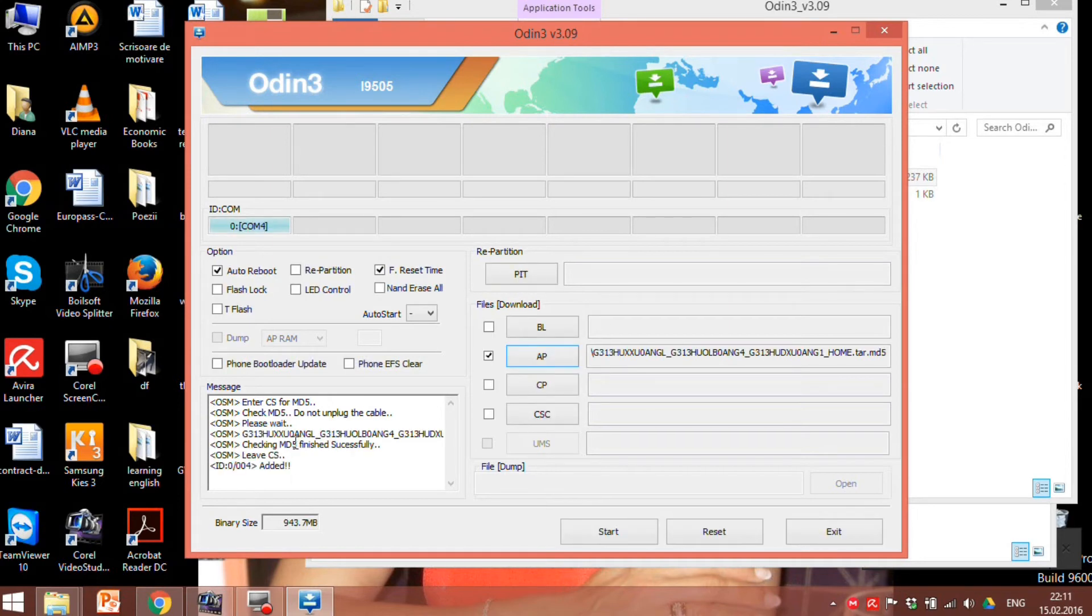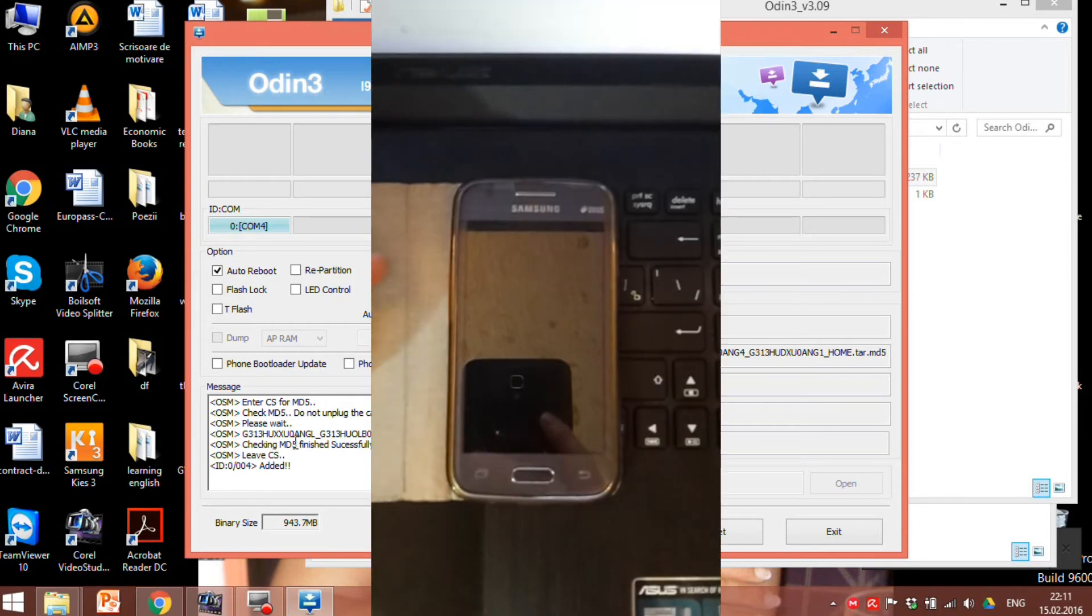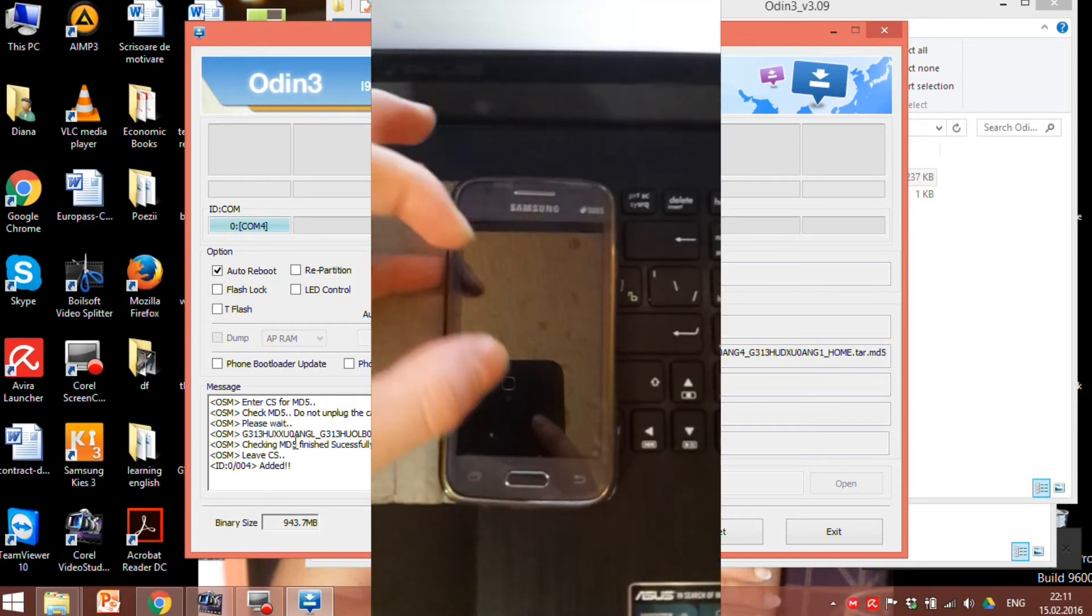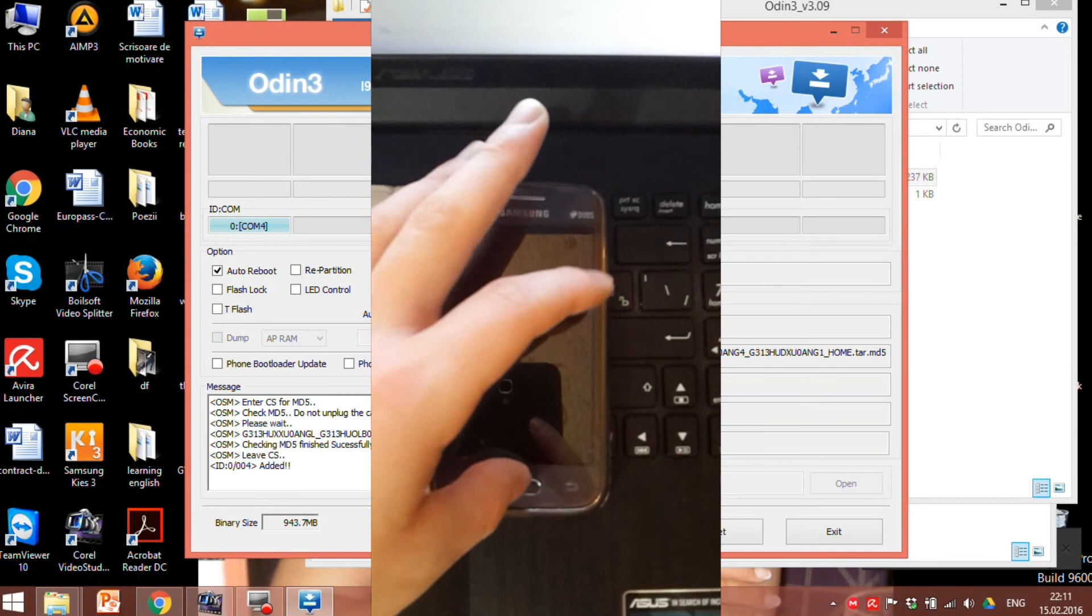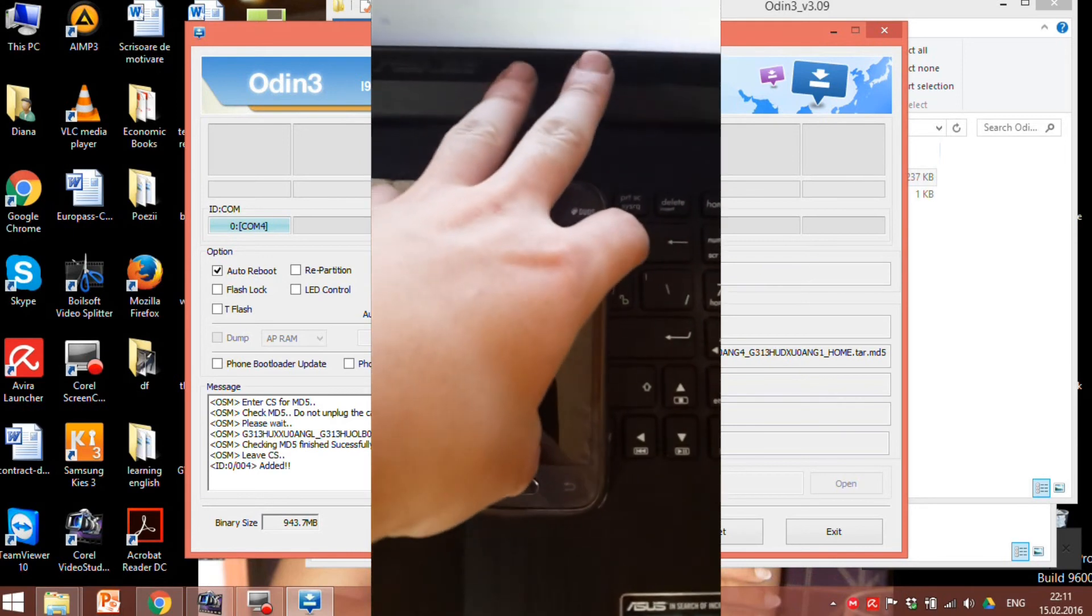Now we can move to the next step and the next step is to boot the device into download mode. For this, turn off the phone, press and hold volume down and home buttons.